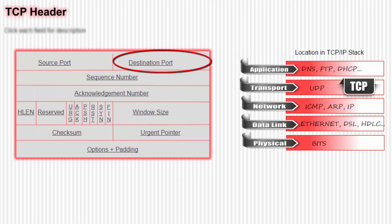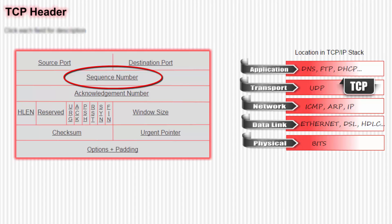Next we look at the sequence number field. To make TCP reliable, the bytes are numbered. The receiver looks at the sequence number so that it can see if all packets arrived and puts them in the correct order, even if they arrive out of order. As more and more packets are sent, the sender increments the sequence number in each packet by the number of data bytes in the previous packet.